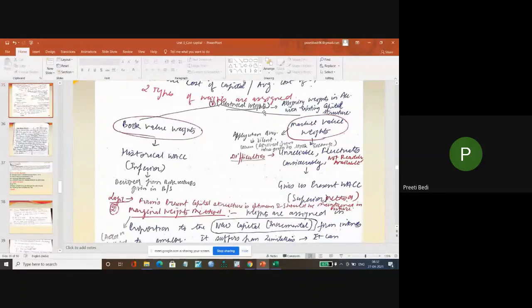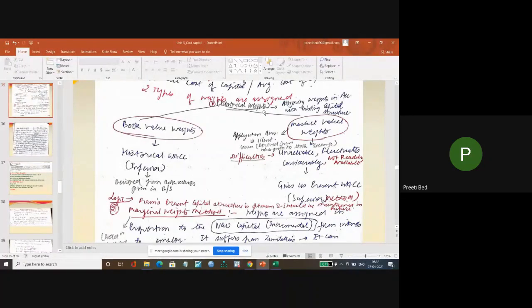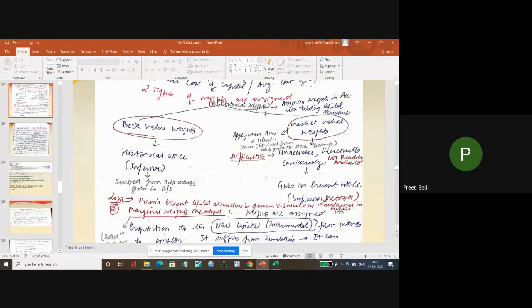Why is it termed as historical weights? Because we are using the existing capital structure proportions. Whether we take balance sheet or market value, we take historical weights because we are using the existing capital structure proportions.